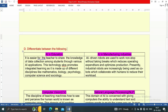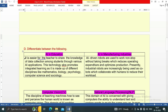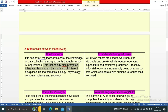AI in education vs. AI in manufacturing industry. In education, it is easier for the teacher to share knowledge of data collection among students through various AI applications. This technology promotes integrated learning as it is made up of different disciplines like mathematics, biology, psychology, computer science, and technology.